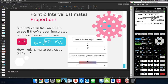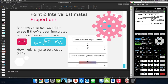How likely is our population proportion to be exactly 0.74? We surveyed only 821 U.S. adults, but there are an estimated 330 million U.S. citizens — close to 300 million adults — which is far more than 821. Even in our sample it's not exactly 0.74. So the chance of the population proportion being exactly 0.74 is way, way less than 1%.